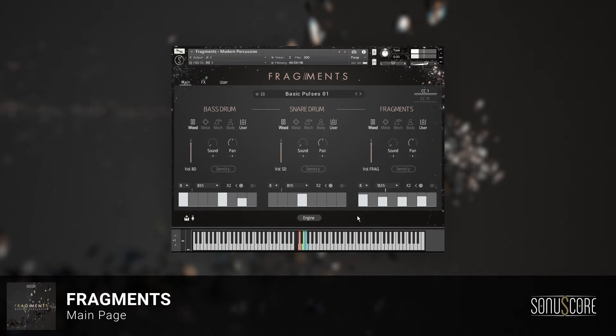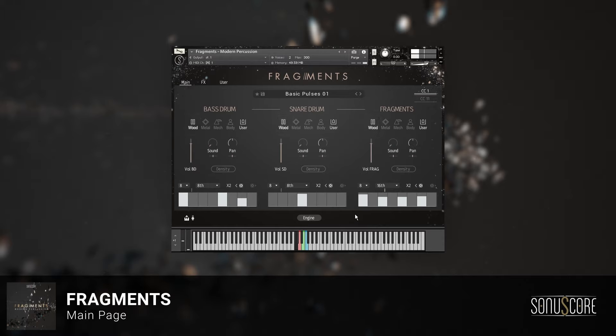Right now we're only hearing wood sounds on each slot. You can easily add or remove colors by simply clicking their icon in the corresponding slot. If more than one color is active, the sounds are layered.